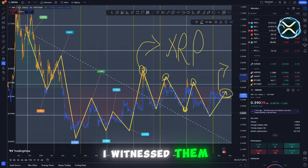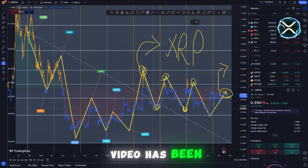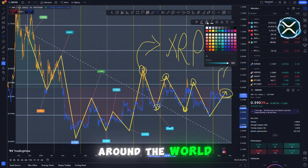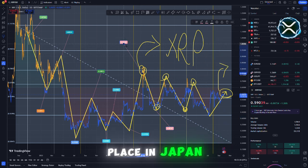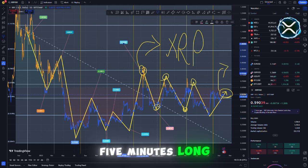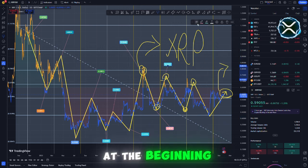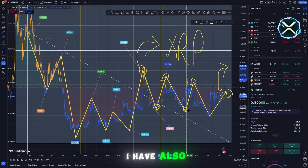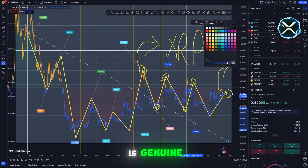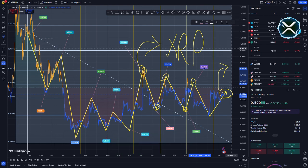My statement that I witnessed them go to $327,000 on a YouTube video has been heard by at least 20 to 30 individuals around the world. Those events took place in Japan, also a YouTube video that is 5 minutes long. I have also witnessed the fact that the secret ledger is genuine. Additionally there is a journal that is open to the public.